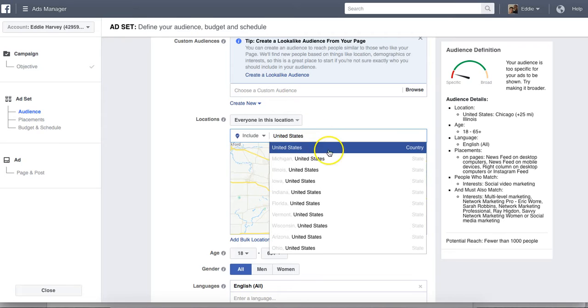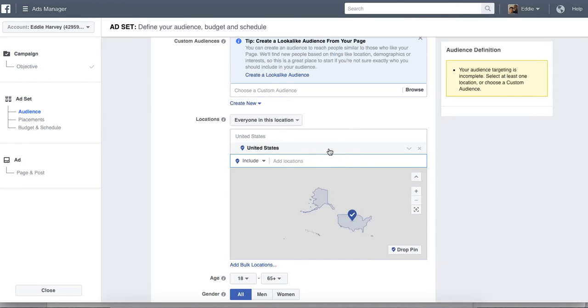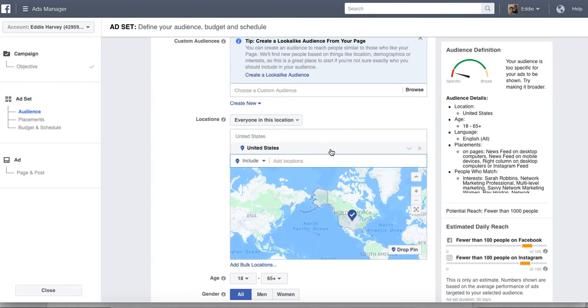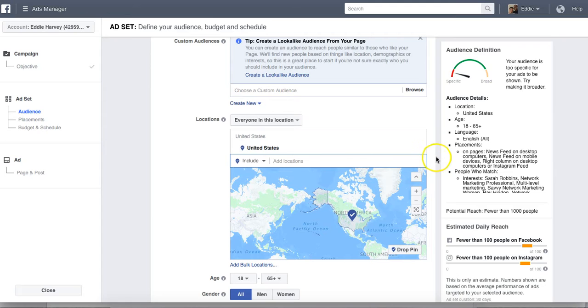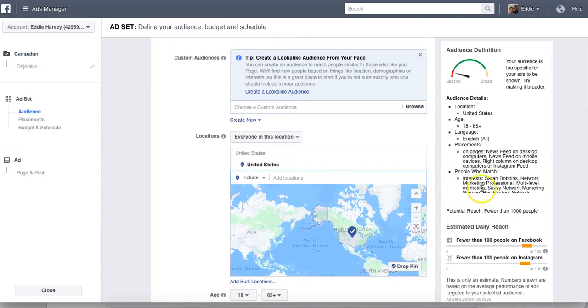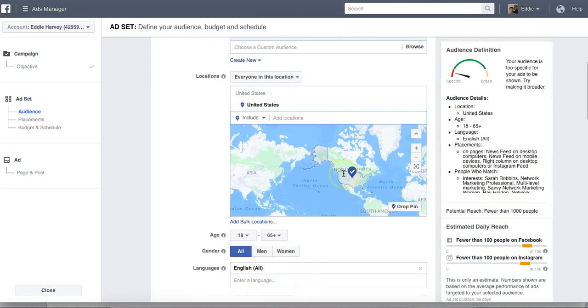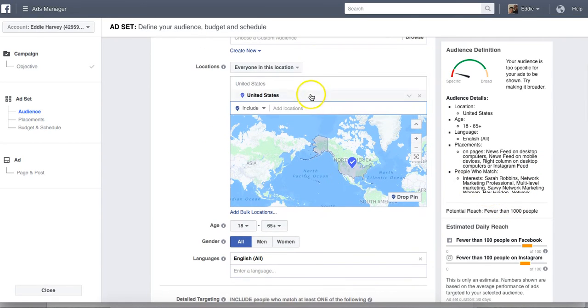You can click that, my country. And if you want to do multiple countries, United States, Canada, Great Britain, the UK, Australia and Europe are the best places to target. Okay. So right now, as you can see here, where am I at? All right. United States.